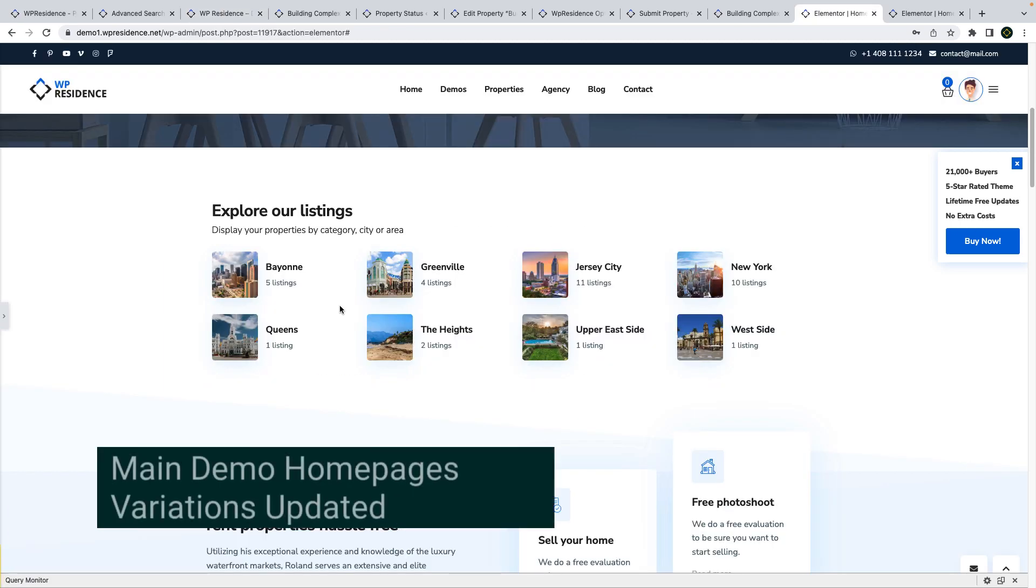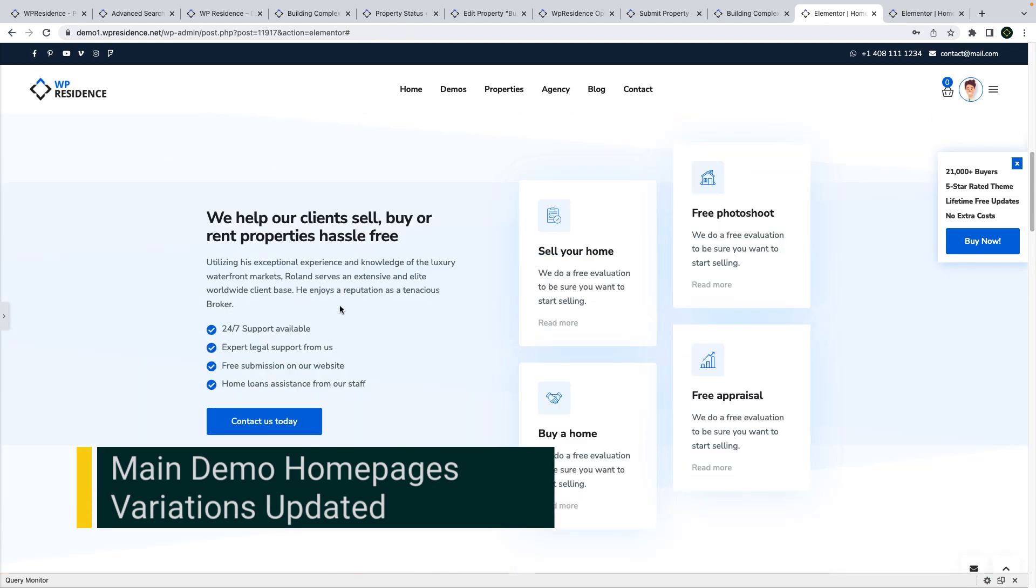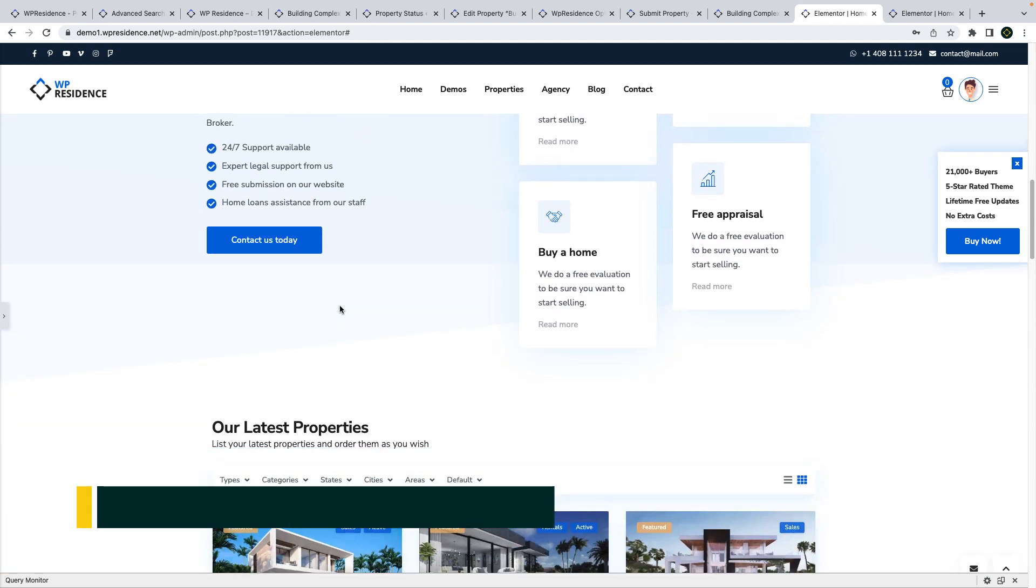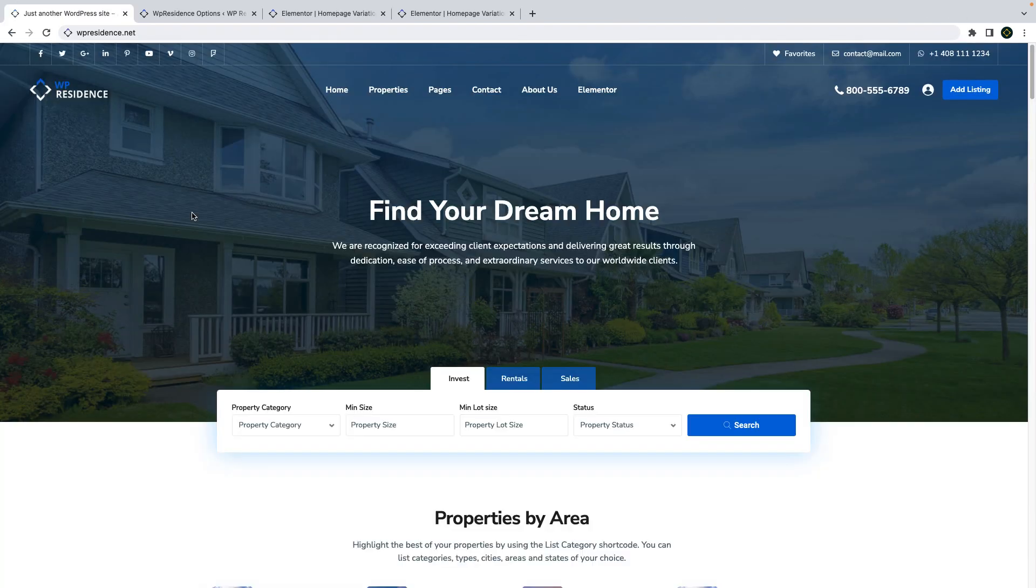We have five homepages variations updated on our main demos as well. We will publish detailed videos for how to manage each of these homepages separately.